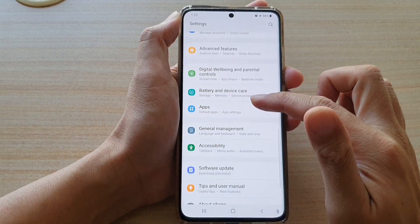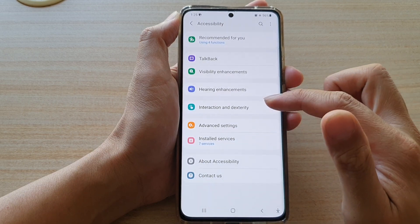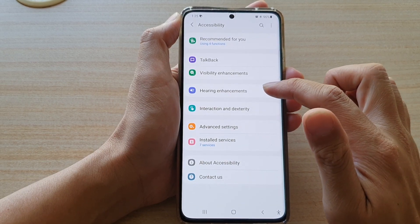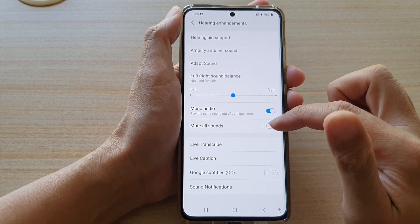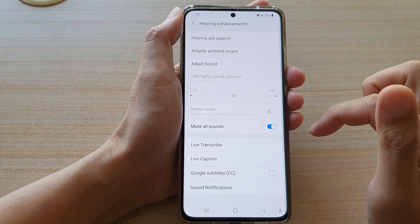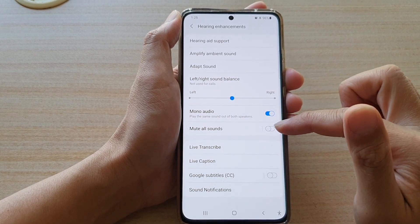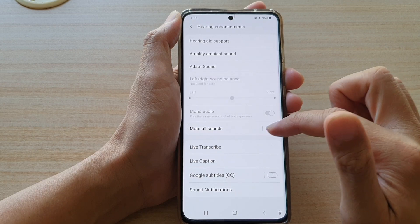Next, go down and tap on Accessibility, then tap on Hearing Enhancements. Next, tap on Mute All Sounds, and then tap on the switch again to turn it on or off.